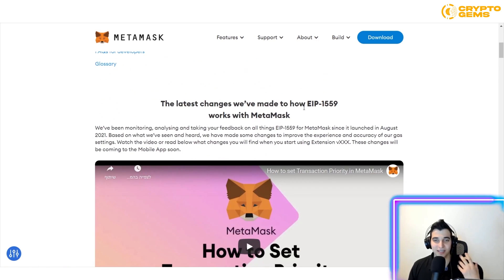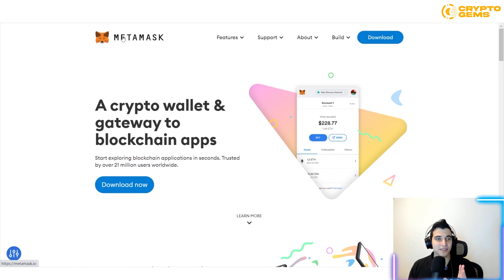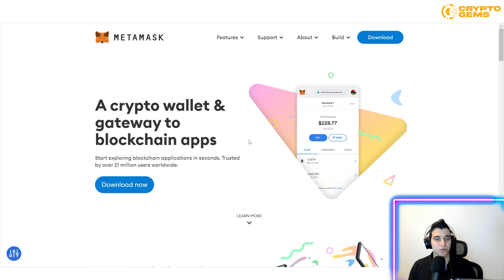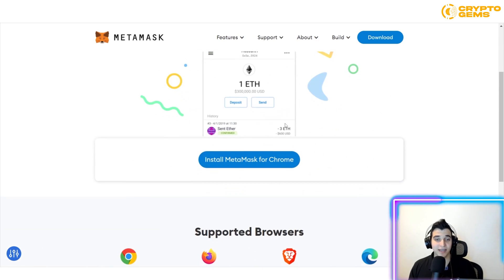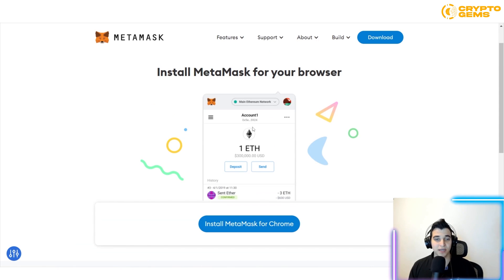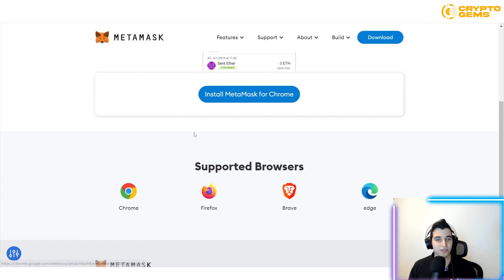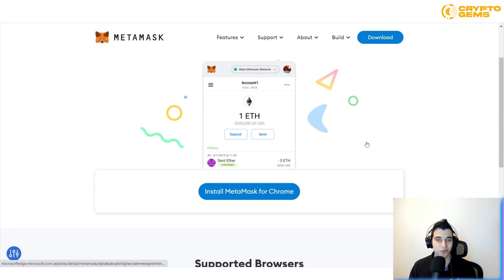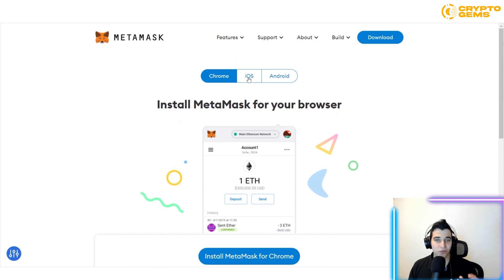To get started, go to metamask.io, click on Download Now, then click Install MetaMask for Chrome. It will pop up in your browser. MetaMask supports not only Chrome, but also Firefox, Brave, and Edge — so you can use whichever browser you prefer.